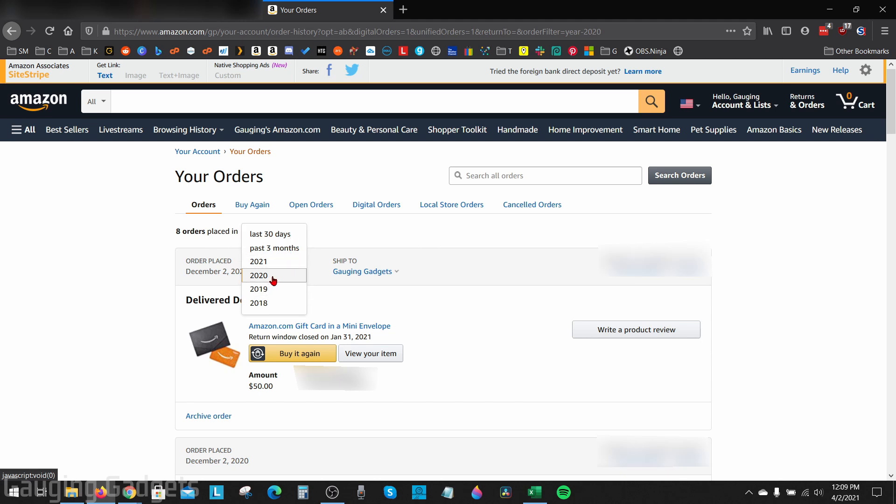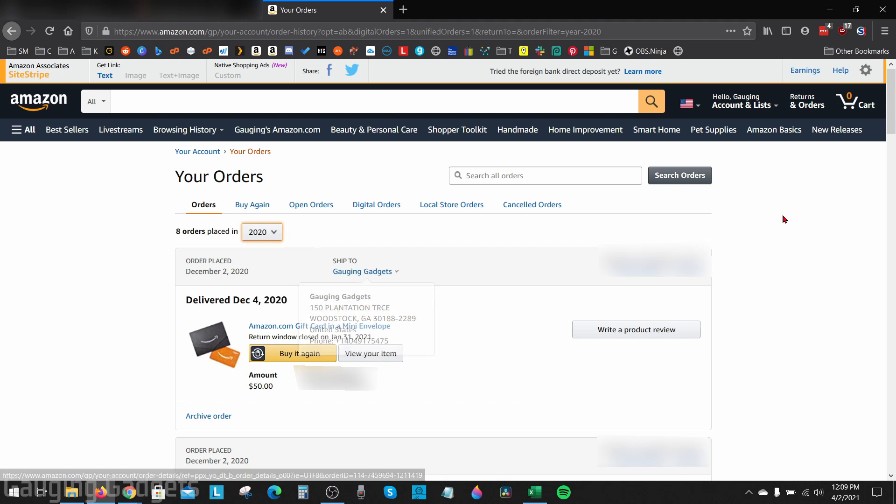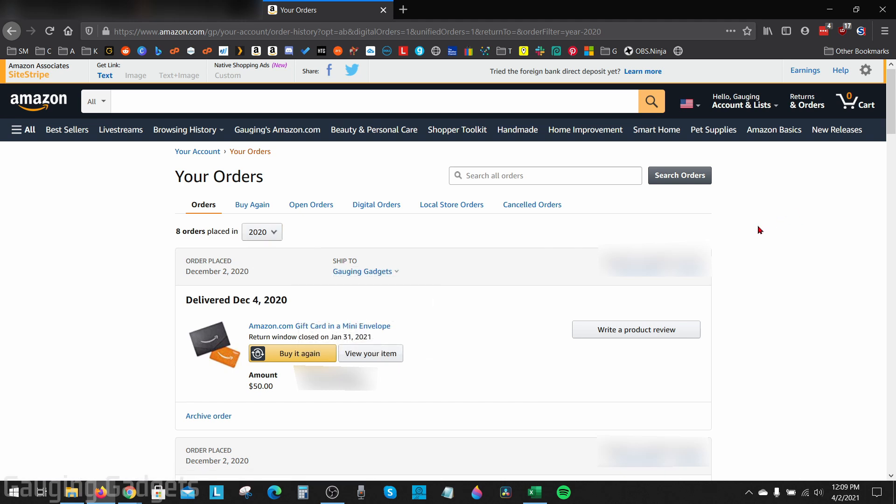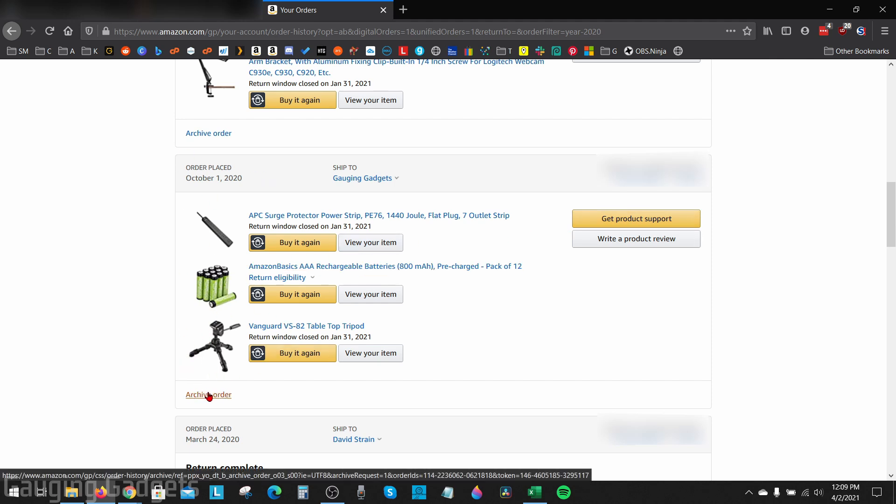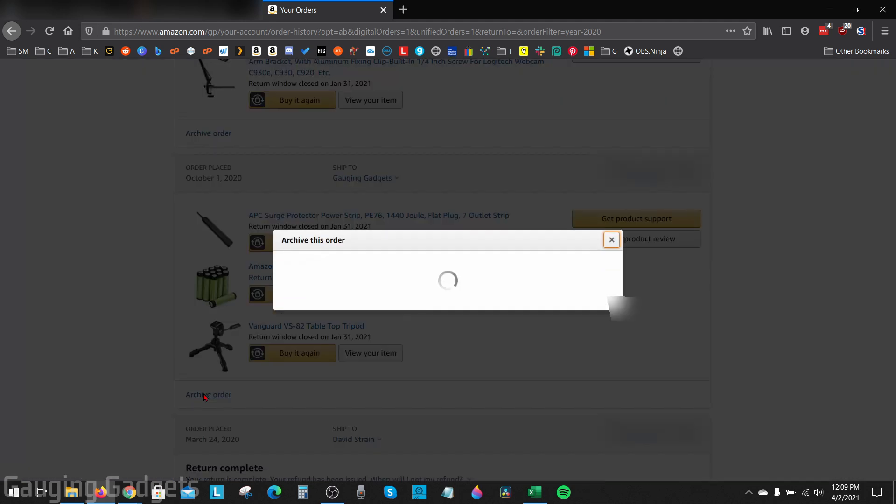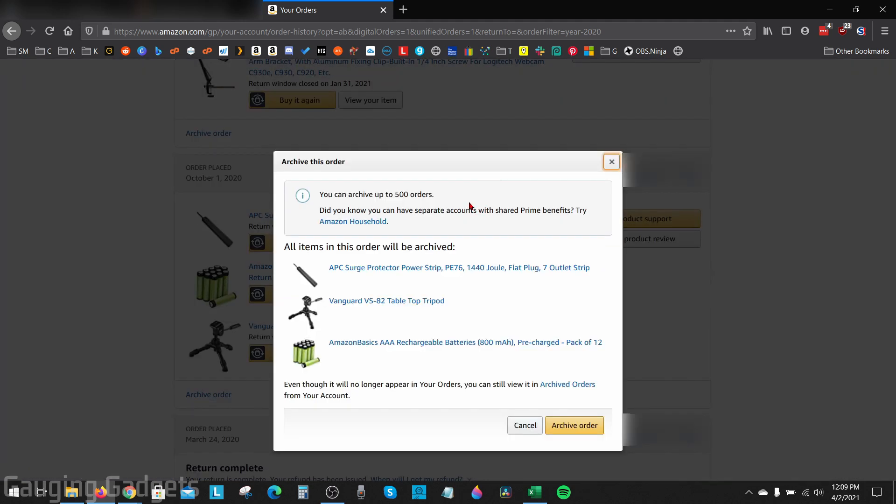From there, just scroll down this page until you find the order that you want to archive. Once you find it, at the bottom left of that actual order, you should see Archive Order. Select that.